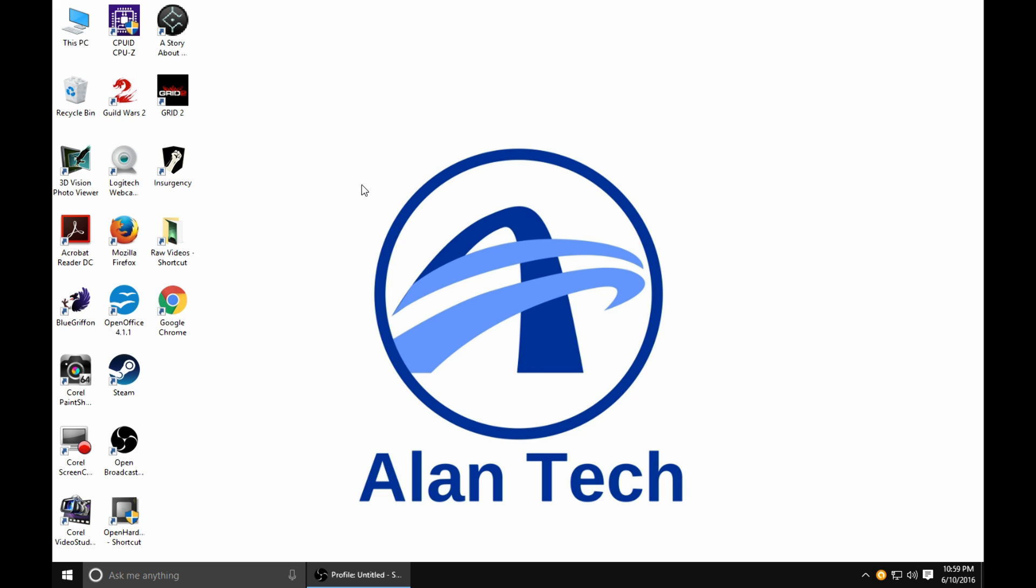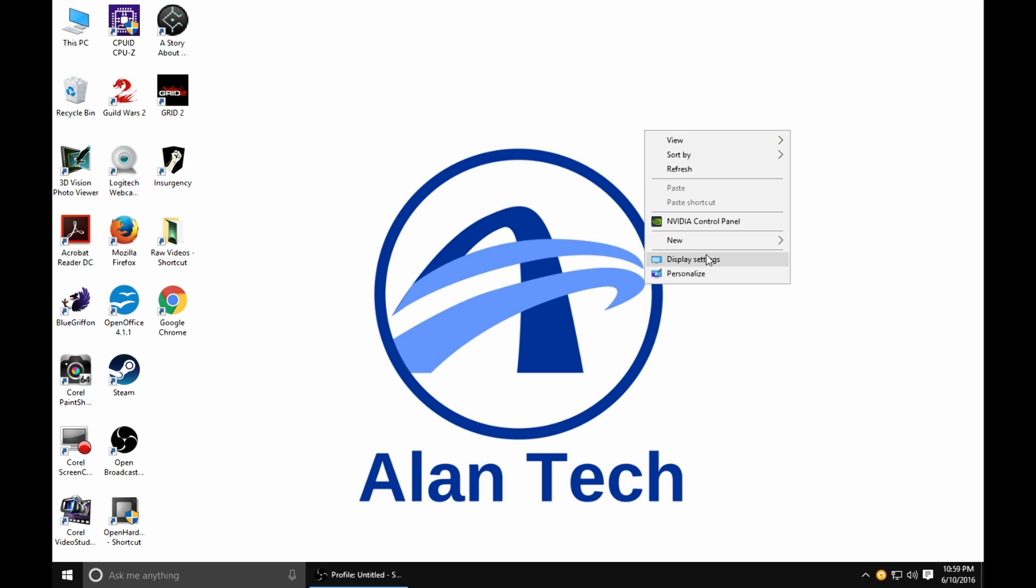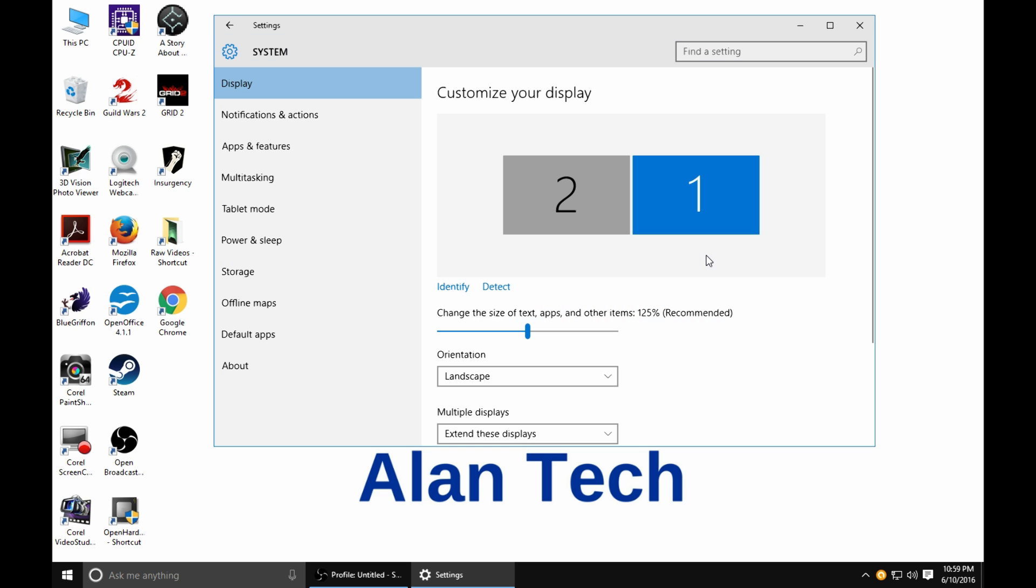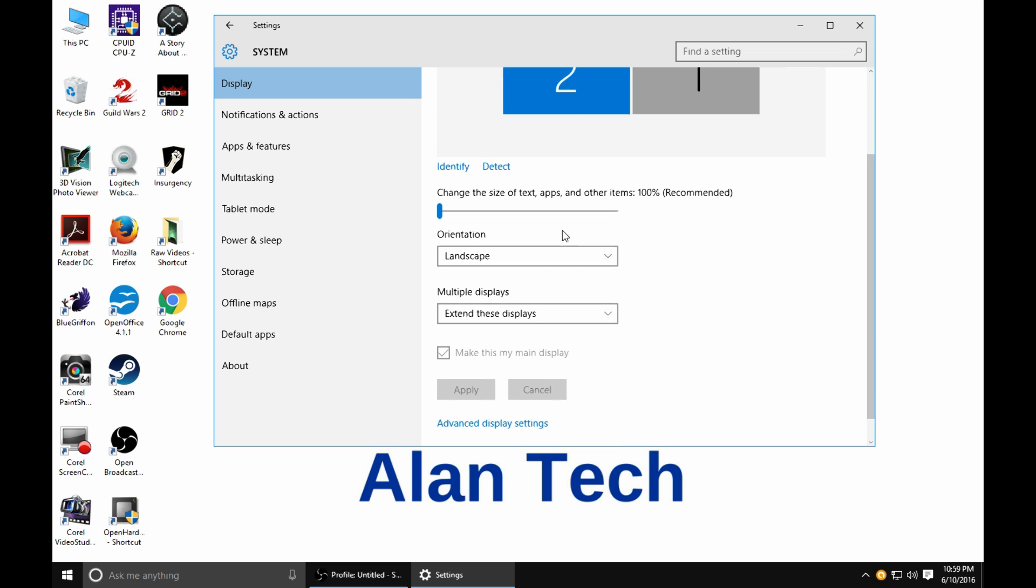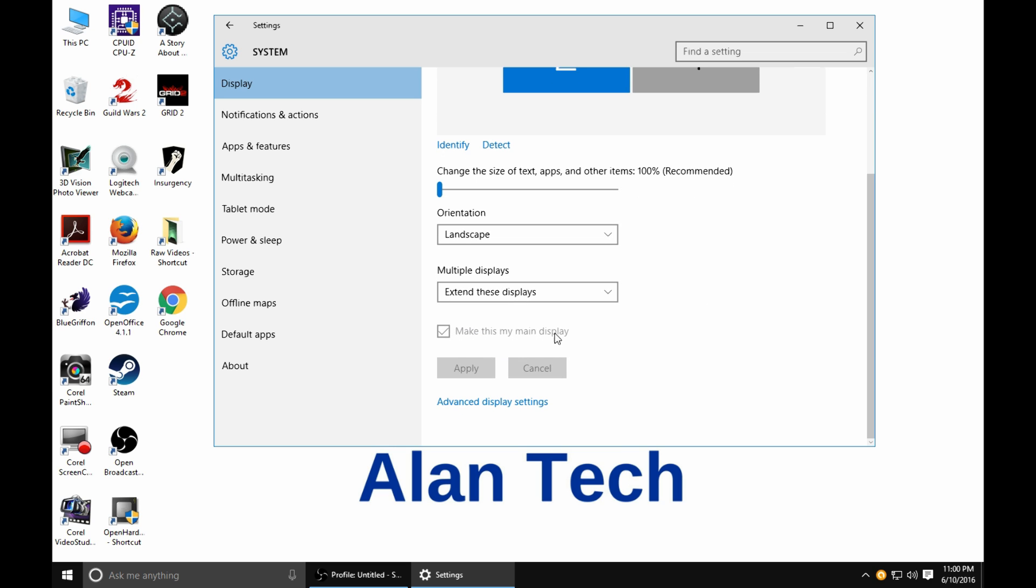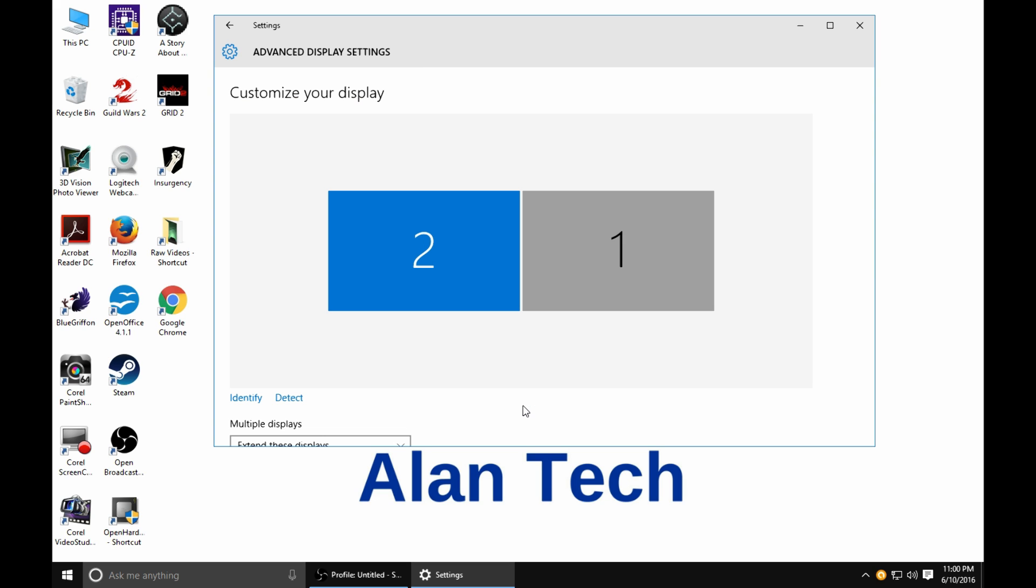So on this computer which should look a lot the same in most Windows 10s, just anywhere on the desktop I'm going to right click and then go to display settings. Under display settings, more than likely you won't have both of these, you'll just have one monitor unless you have a TV connected or something like I do. We're going to go down to advanced display settings.